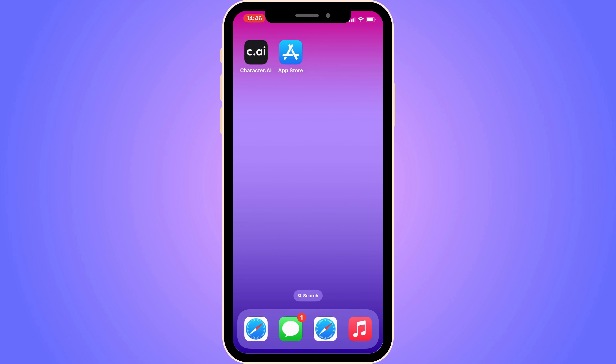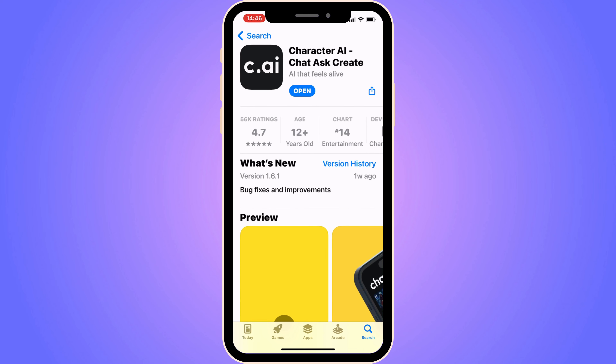The first step is to go into the App Store if you have an iPhone, or Google Play Store if you have an Android, and search for Character AI. The most common issue of Character AI not working is that you haven't gotten their latest update. If it shows an update button, click on it to make sure you have the latest version.